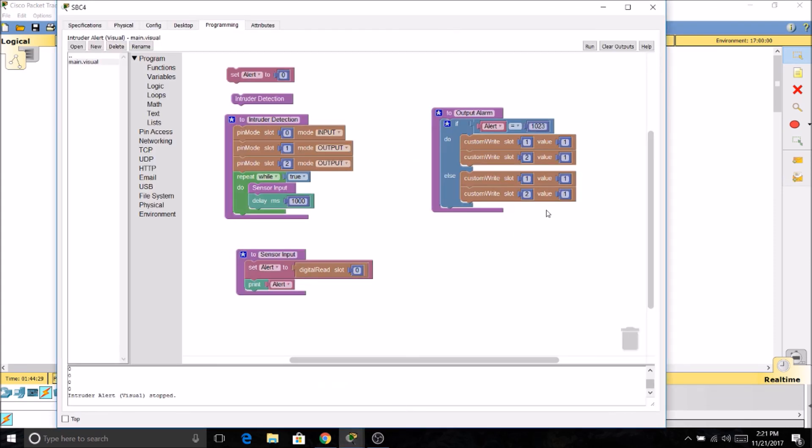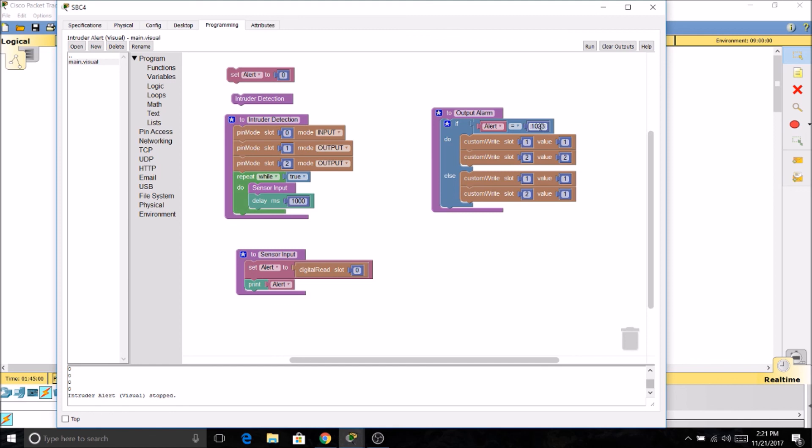So I'm going to come back here and we're going to put in a value of one for our siren. And we want our second device, our light, to equal two. That way it'll turn on also. Now if it doesn't equal 1023, if we're getting zeros, then we want a zero. And that'll turn those devices off.